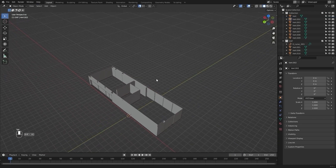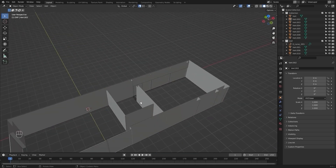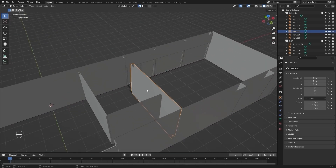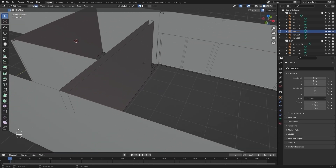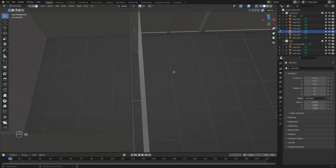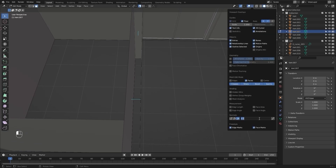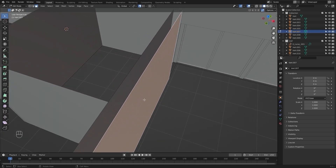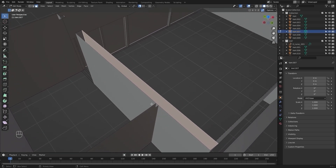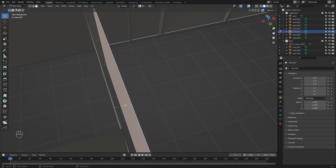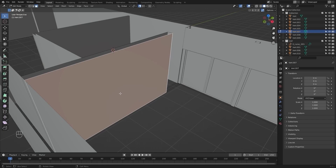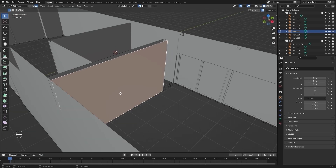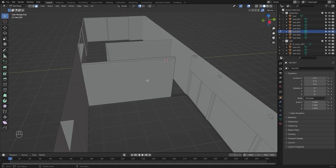Let's discuss another case. I'll select another mesh and go into edit mode. As you can see, if we select this face, according to Blender — as indicated by this line — this side is the external side, and the side with no line is the internal side, which basically does not make any sense.